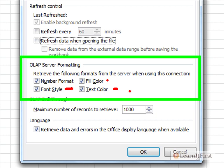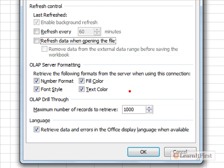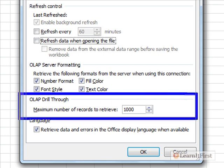The last setting is OLAP drill-through. You know what drill-through is - where you have a hierarchy and you're drilling down through its members. This setting simply controls the maximum number of records to retrieve during a drill-through. The default is 1,000, which is plenty - you're probably not going to need to change that.